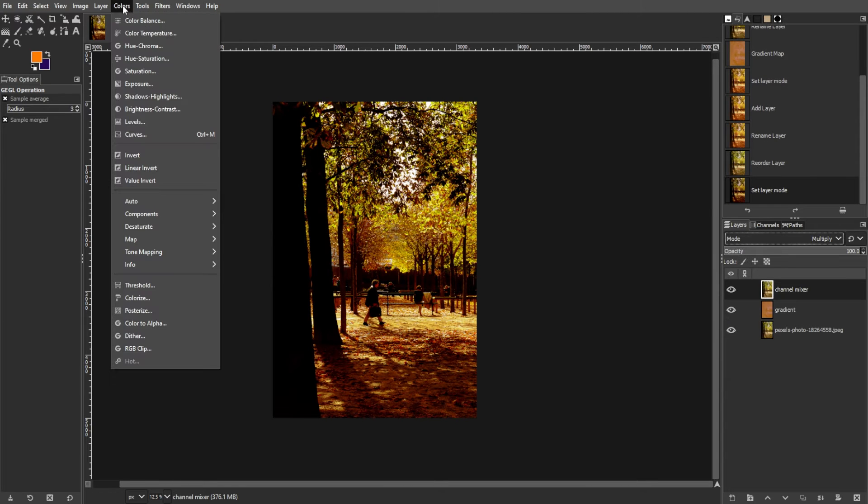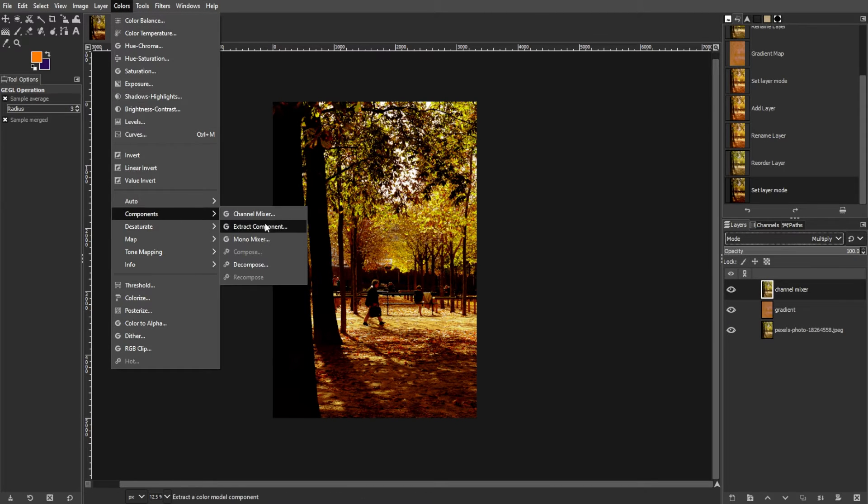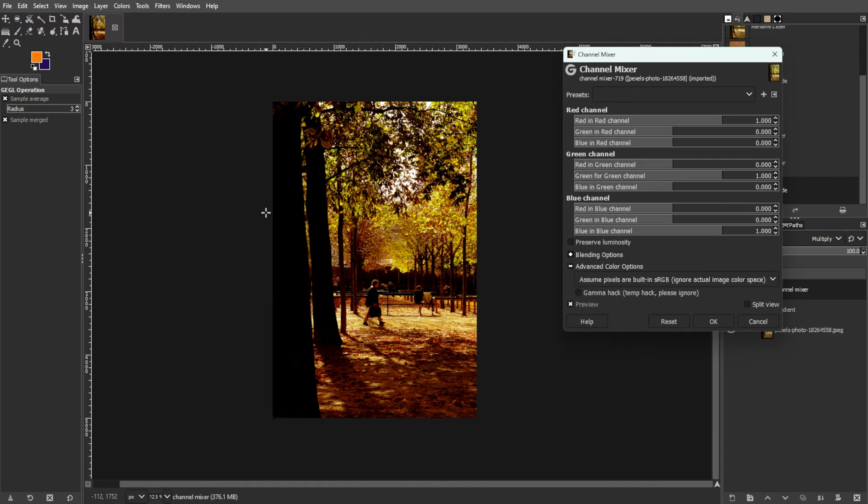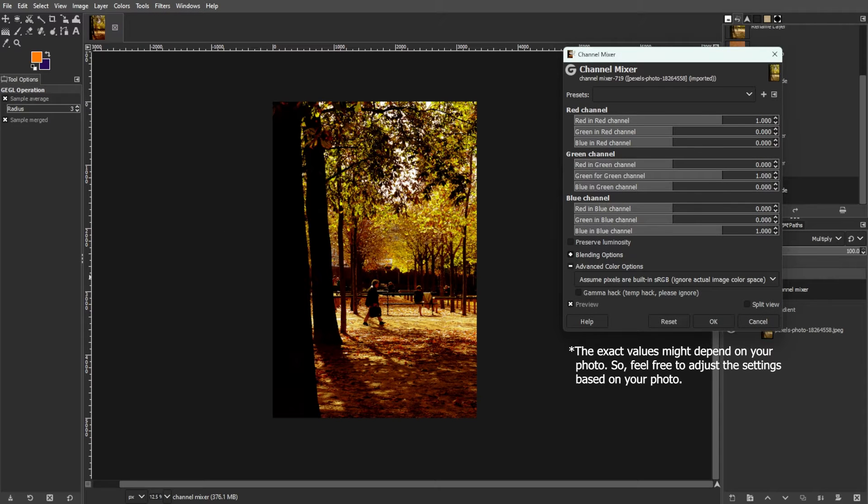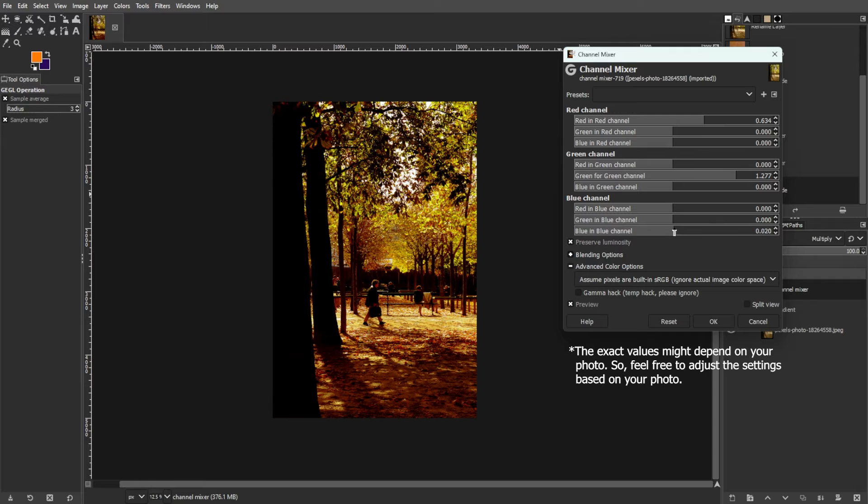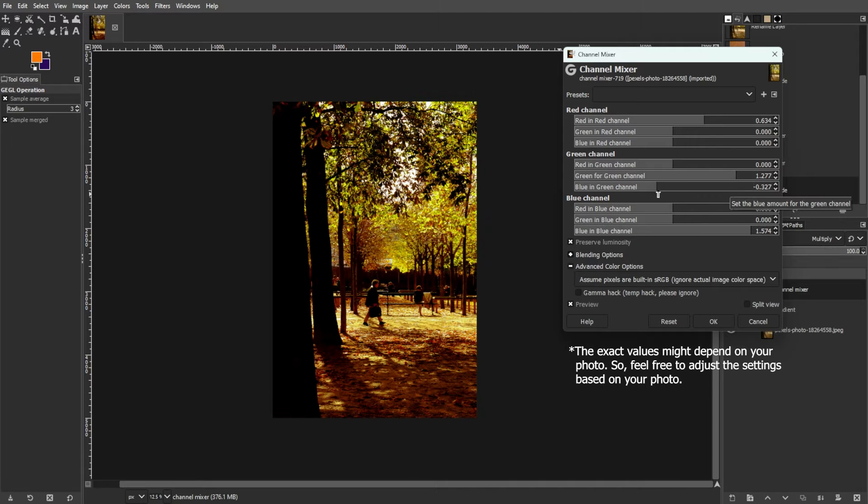Then go to colors, components, then channel mixer. Then adjust the sliders for the red, green, and blue channels as shown in the tutorial to enhance the color saturation.